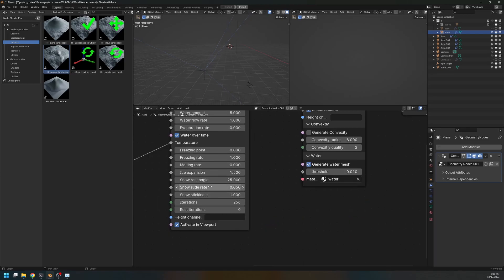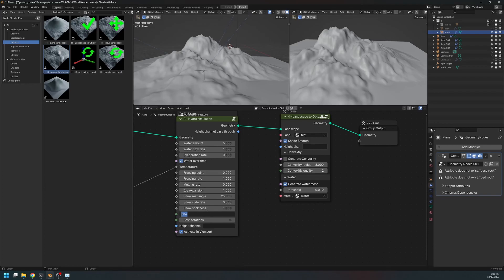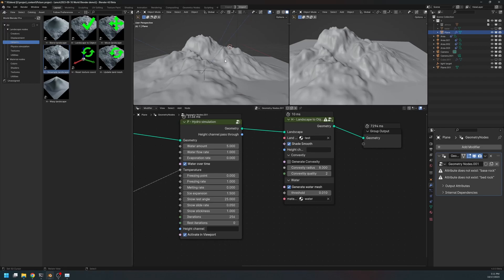And we have the slide rate, which is the rate at which the snow slides down the mountain. Currently it's set to something very slow, alright. And we have the stickiness, which is the amount of snow that will refuse to slide down the mountain. And it's kind of permanently stuck onto the rock.